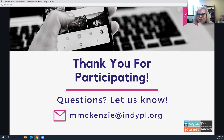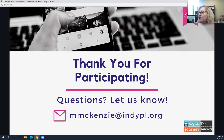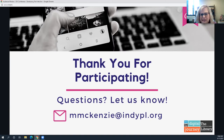Does anyone else have anything they would like to ask? I'm going to go ahead and put the TLEU certificate link in the chat so that you can request a TLEU certificate if that's something you need.